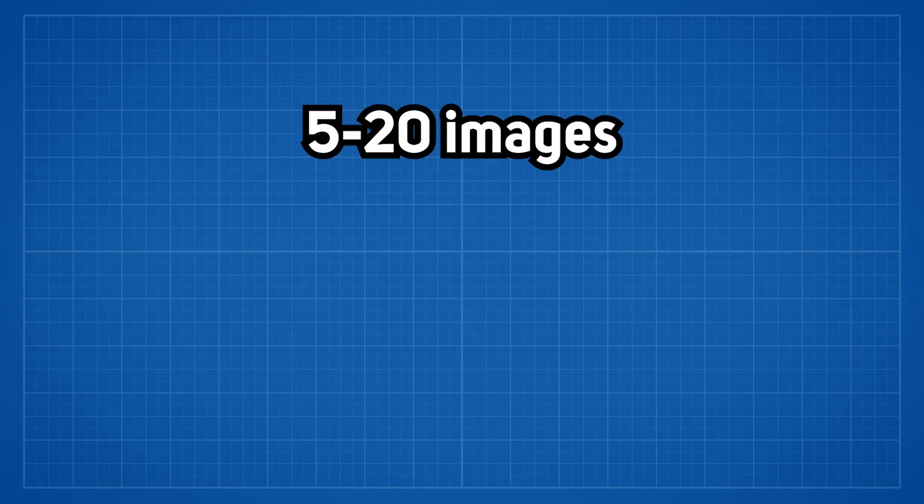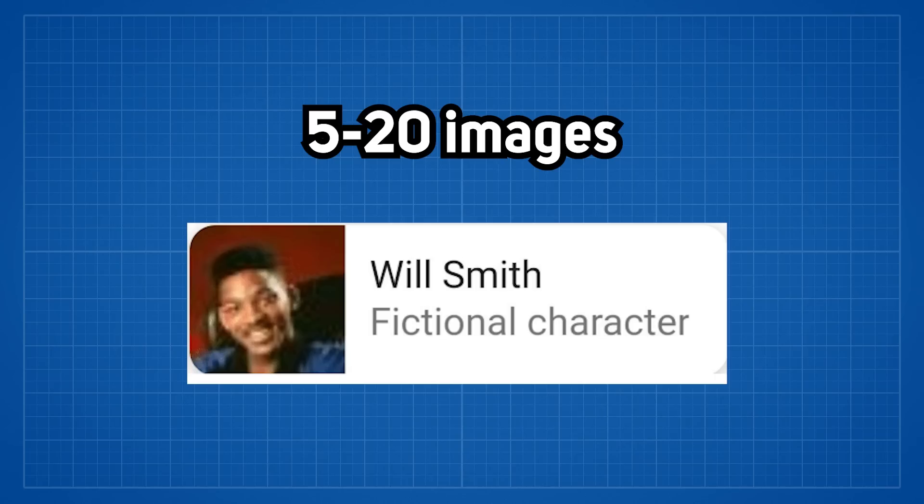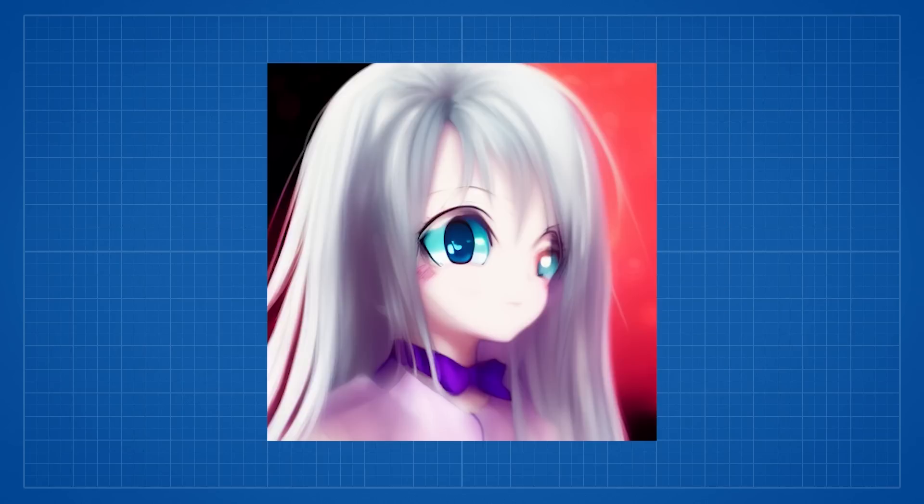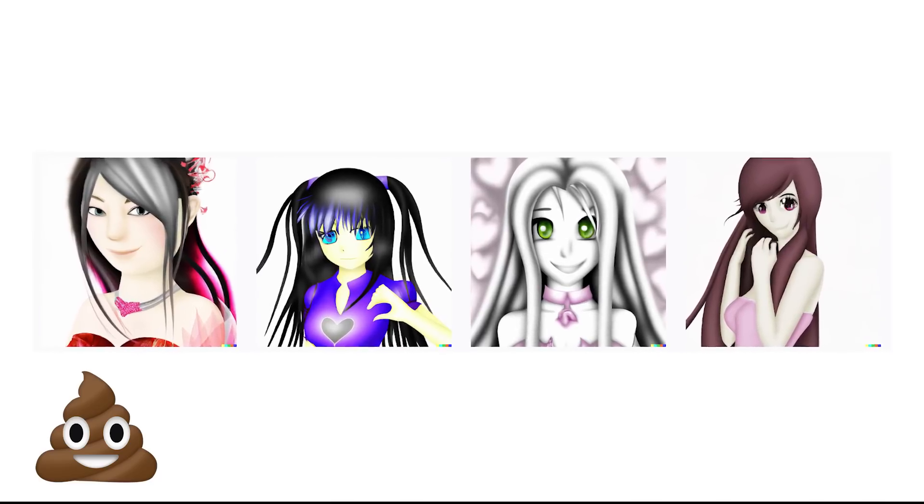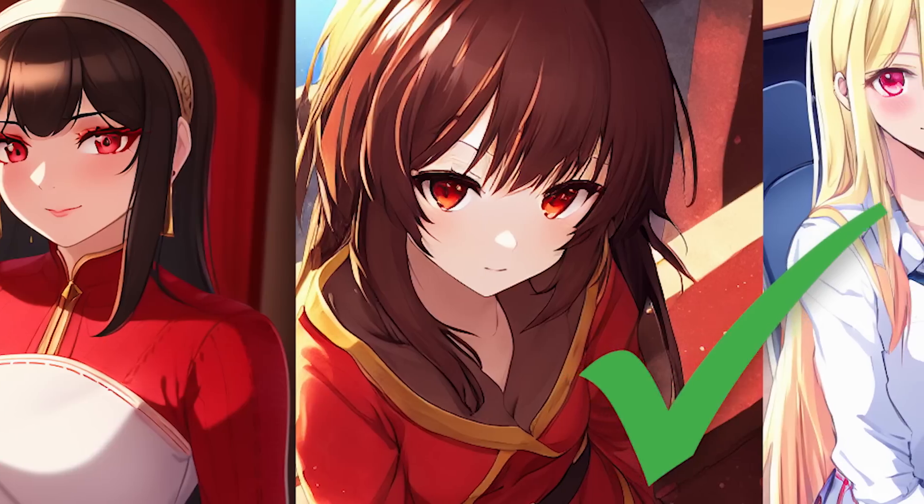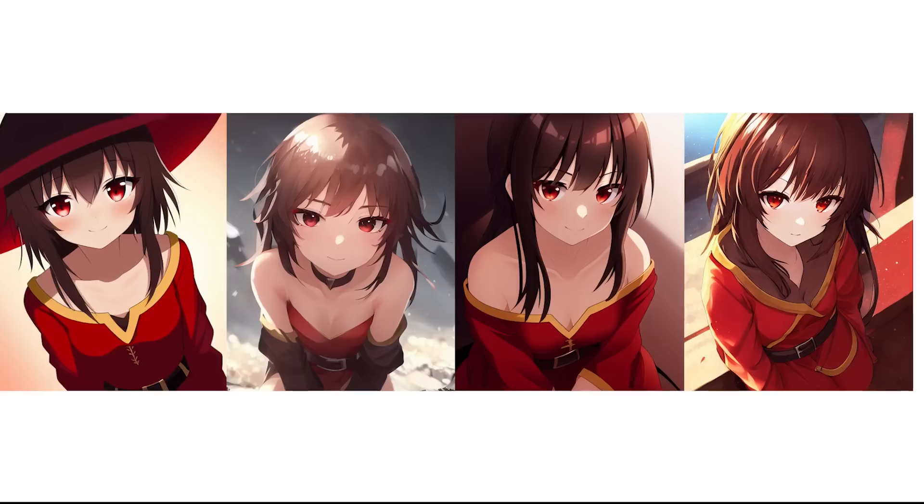So now, imagine you have 5 to 20 images of a person, a fictional character, or an object. Even with drawing faces and bodies, which is a field that AI art generators have always been bad at, Dream Booth can redraw them easily.